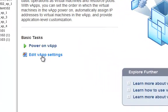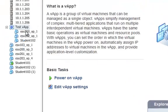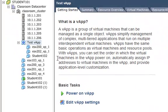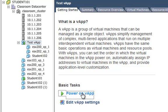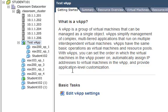Now let's power on this vApp and watch the order in which they power up. First, we see Student 102.